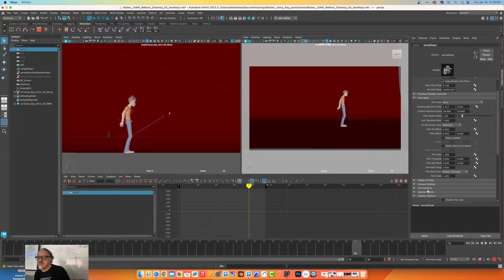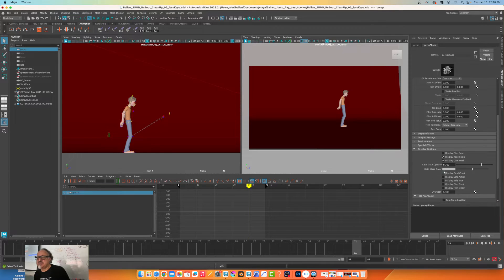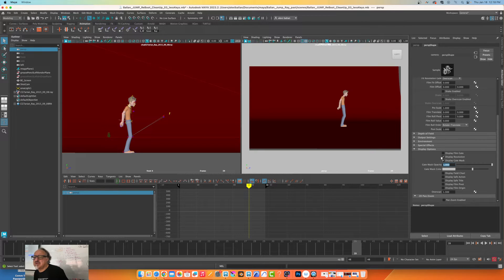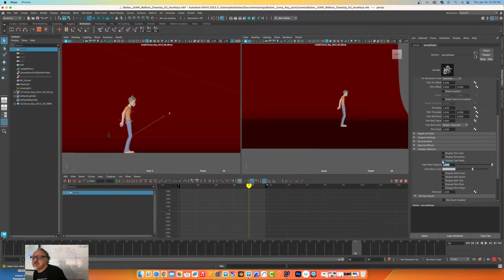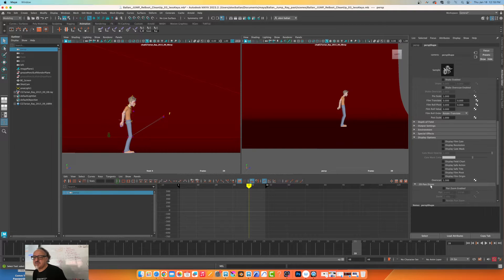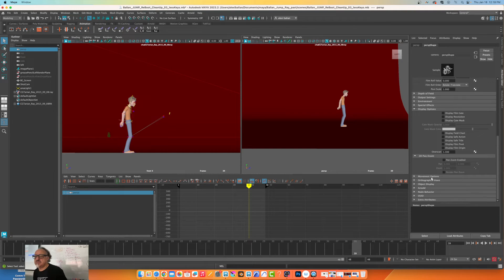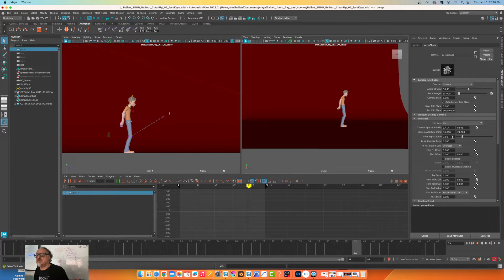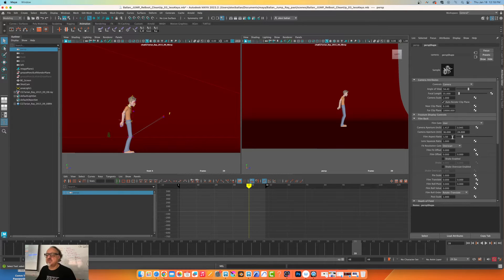And then if I come down here to display options, I'll change this to our resolution. There we go, we take this out, take out the mask. That's cool.